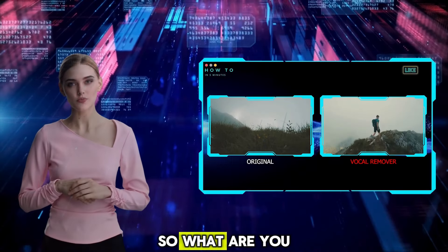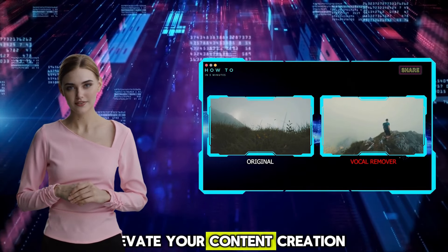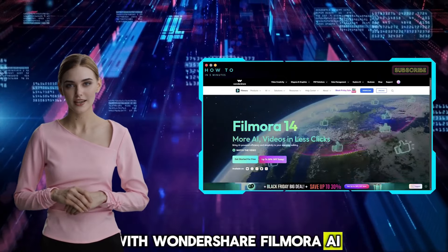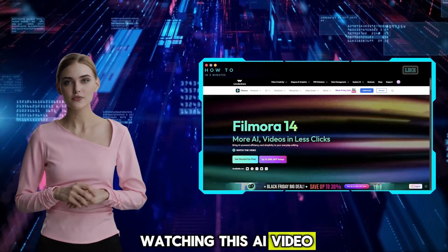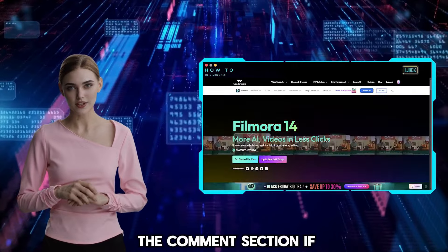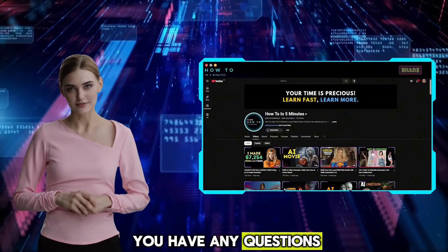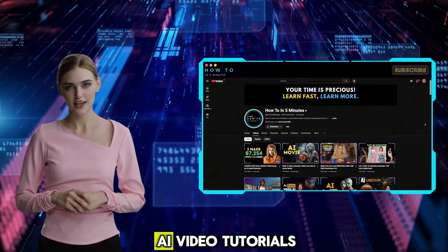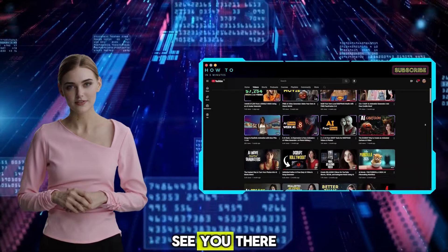So, what are you waiting for? Elevate your content creation with Wondershare Filmora AI now. Thank you for watching this AI video editing tutorial. Let me know in the comment section if you have any questions. Don't forget to visit my channel for more AI video tutorials. See you there!